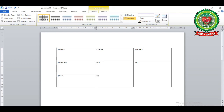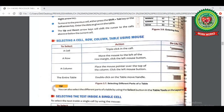The next topic from page 26 is 'Select a Cell, a Row, a Column, and Table Using the Mouse.' From the chart: to select a cell, triple-click inside it; to select a row, move the mouse pointer to the left margin of the row and click; to select a column, place the pointer over the top of the column and click; to select the entire table, double-click on the table move handle.